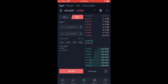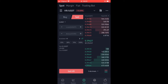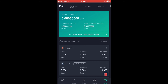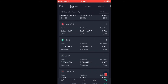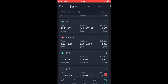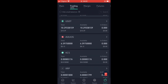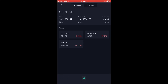After you have sold the token and gotten some USDT, tap on Assets in the bottom right-hand corner. Your USDT will be under Trading — tap on the USDT, then tap on Transfer.